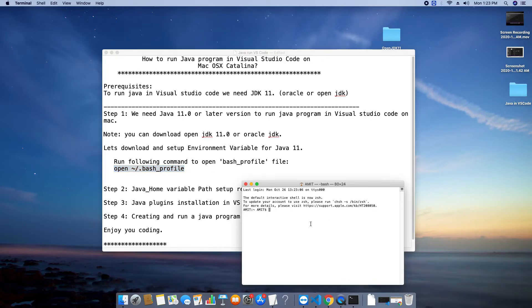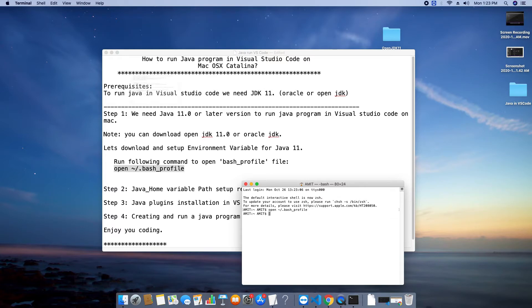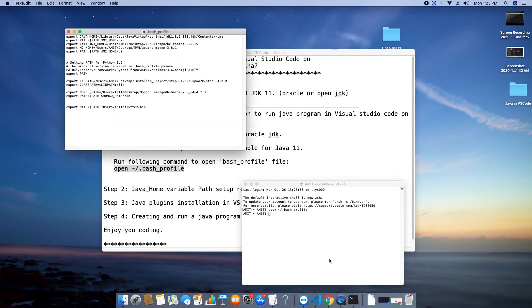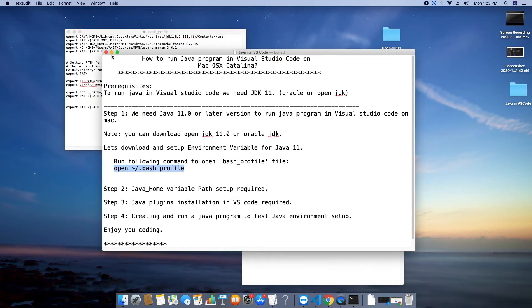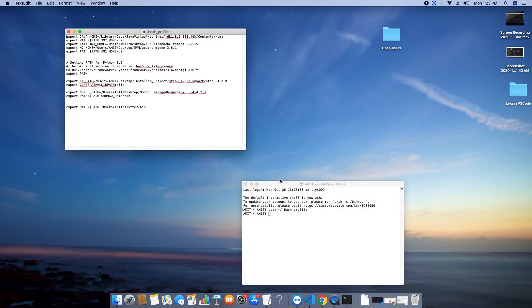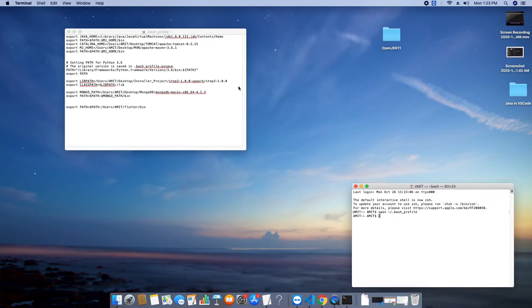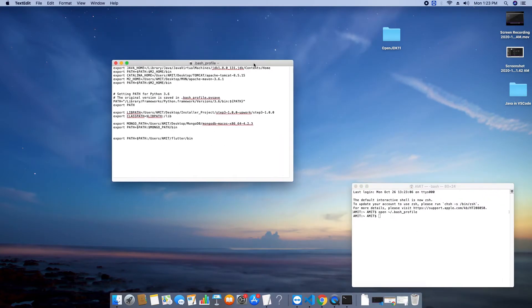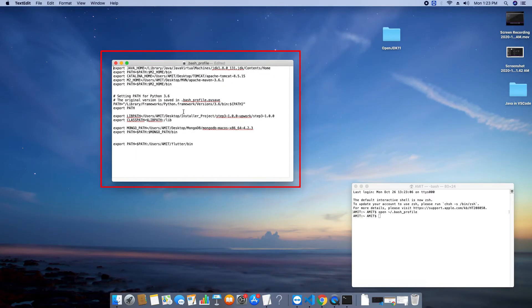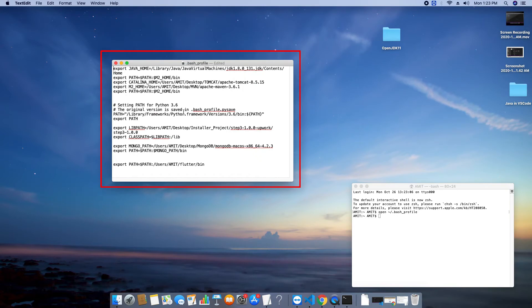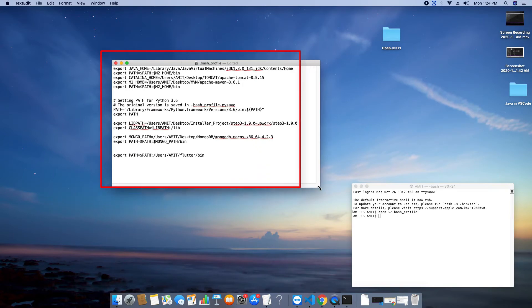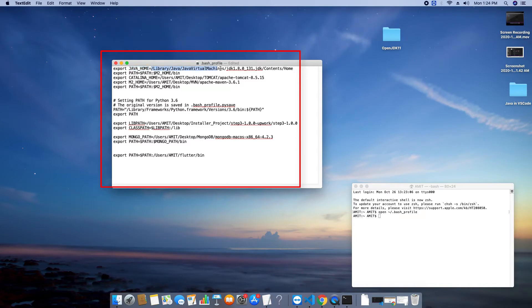So guys this is the simple command. This is written in this notepad also the same command in the description. You can get from that place. Now once you run this command on the terminal you will see bash underscore profile file right here. And you will get all these entries. So you can see the very first entry java underscore home and some value is set. Now you will find that the value is set which is for JDK 1.8.